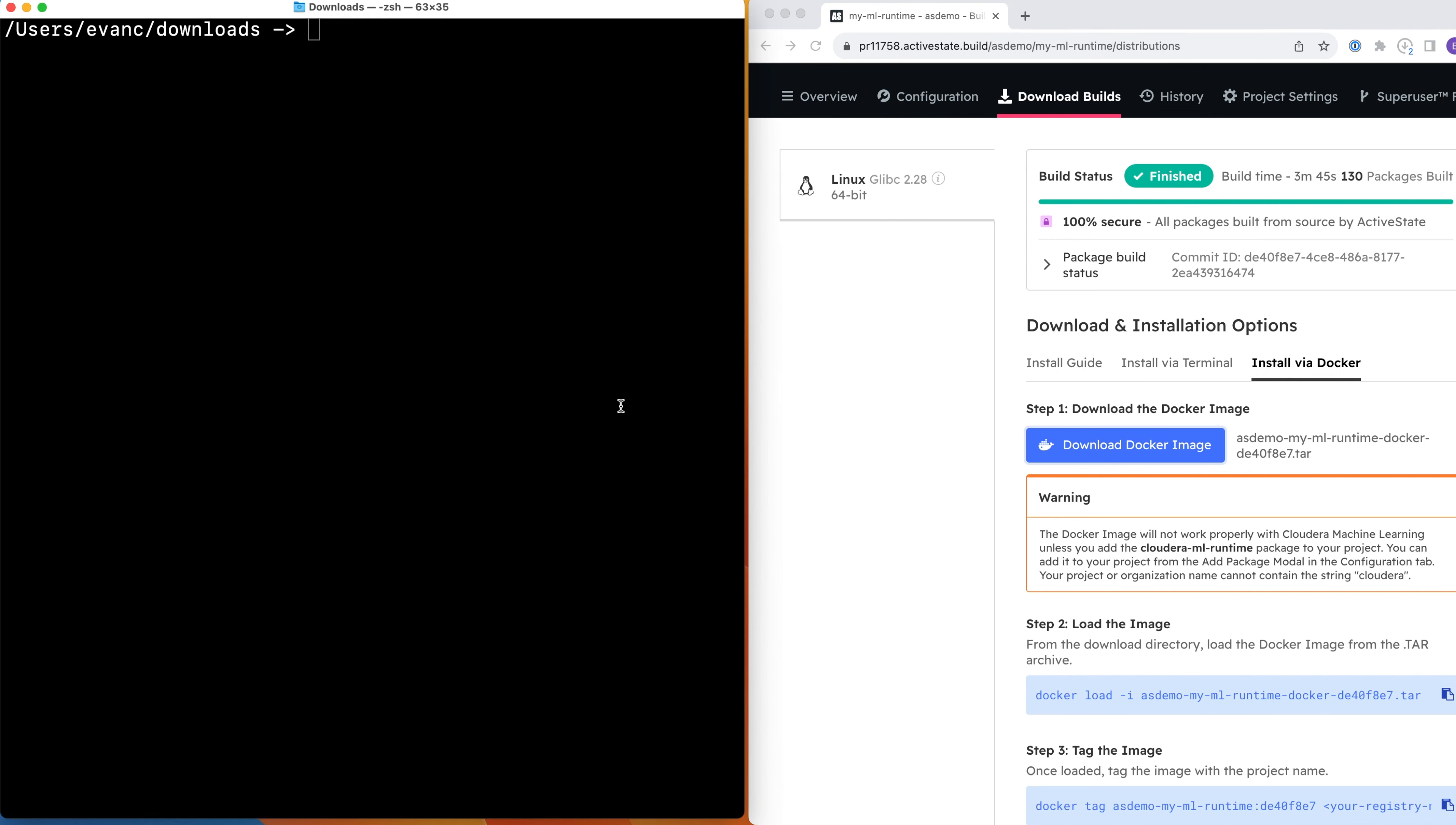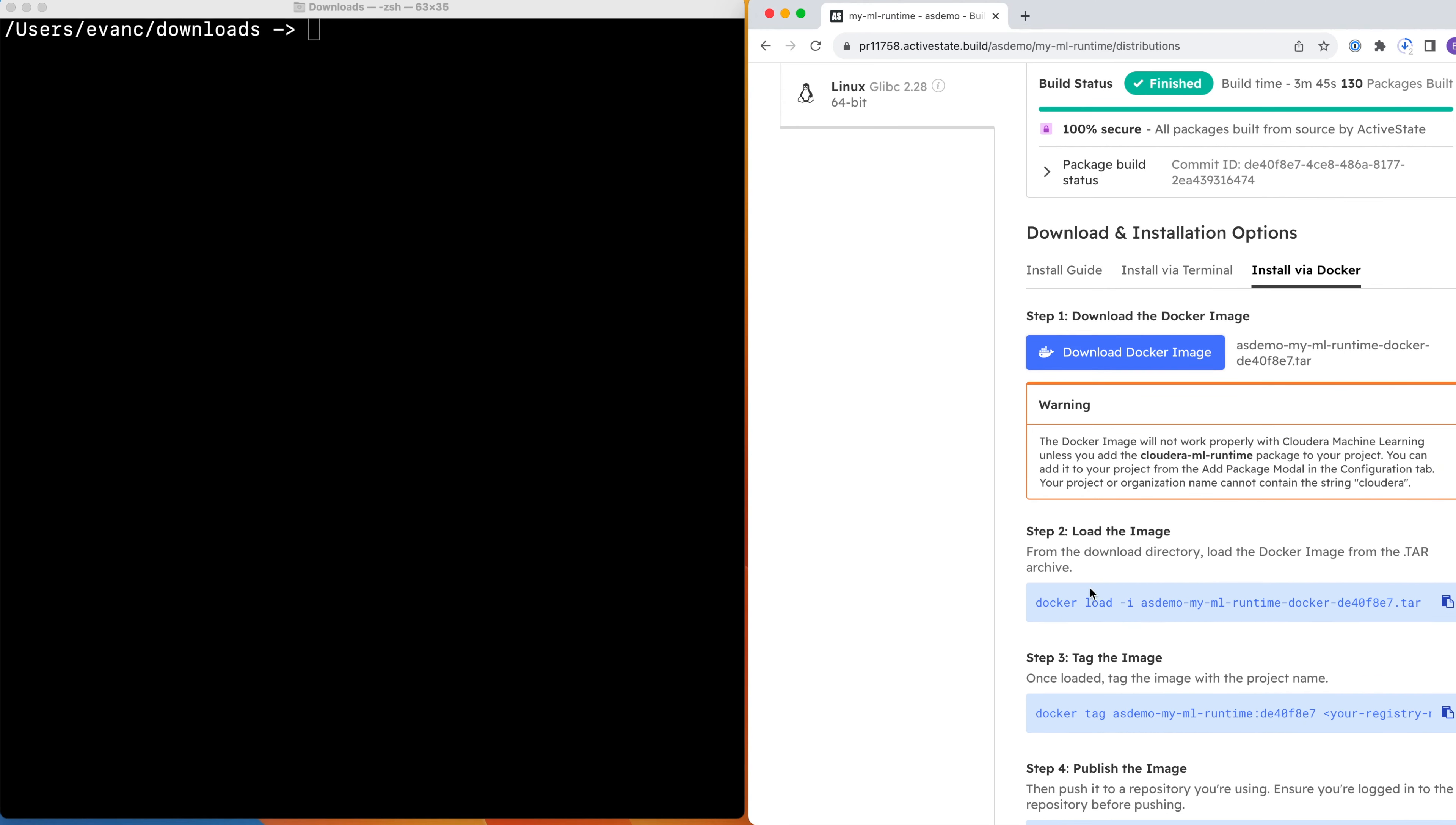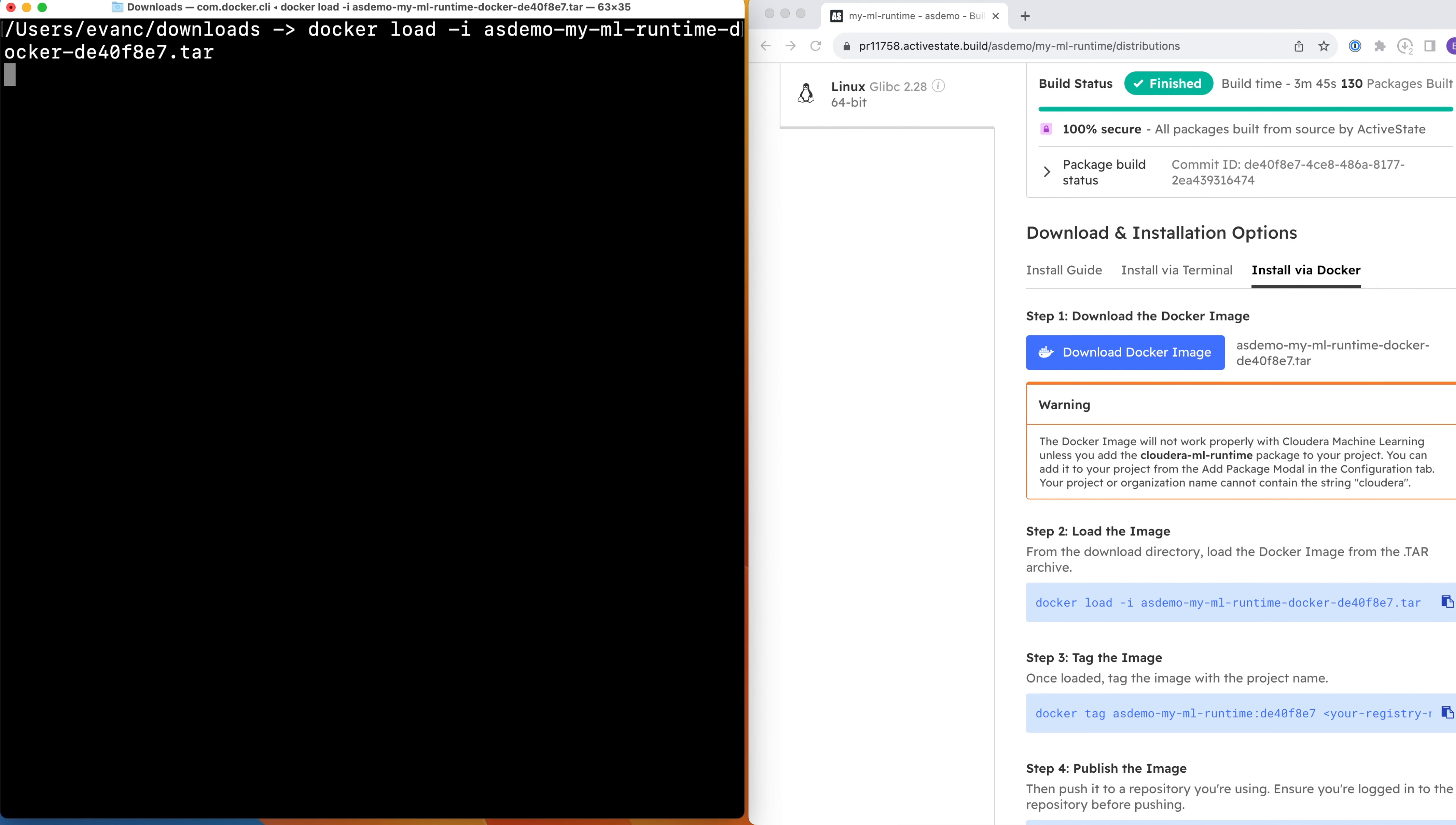Load up a terminal window or command prompt and ensure the Docker engine is running. Next, navigate to the Downloads folder on your local machine and copy and paste the text from step number 2. In this step, we load the Docker image into Docker from the tarball you just downloaded.